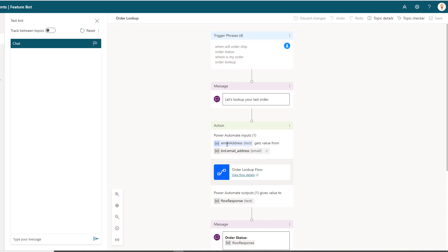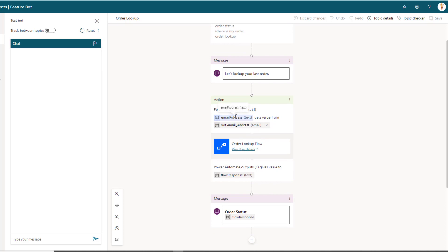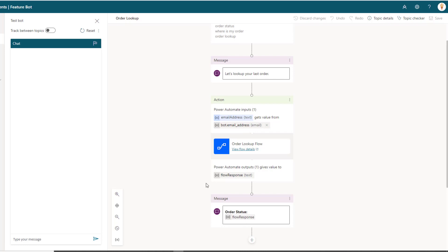I'm now passing in this email address. This email address is essentially our global variable bot.email address, and so what will happen is if I've already captured this information through the greeting topic, great, it'll automatically get pushed. But if I haven't, because perhaps they've gone directly into this topic on its own, at this point we will prompt for that email address and then we will go ahead and just provide a response.